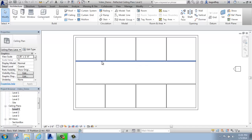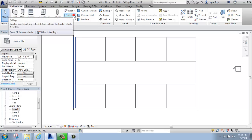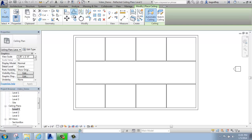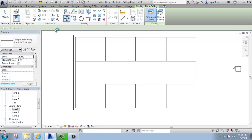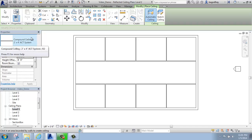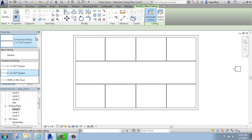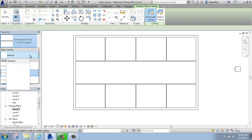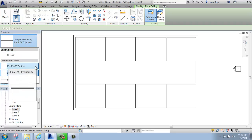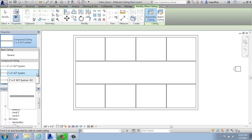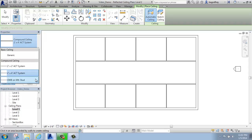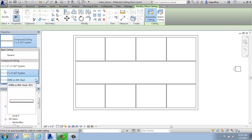To put in a ceiling, we're going to go to the Architecture tab in the Build panel and then select Ceiling. Once I've picked Ceiling, the first thing I'll want to do is come over to the Properties palette and decide what kind of ceiling it's going to be. You'll see that we can do Generic, 2x2 or 2x4 acoustical ceiling tile, or gypsum wallboard on metal stud.